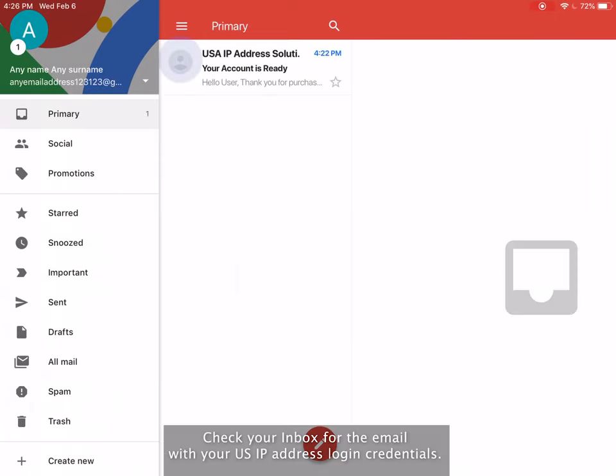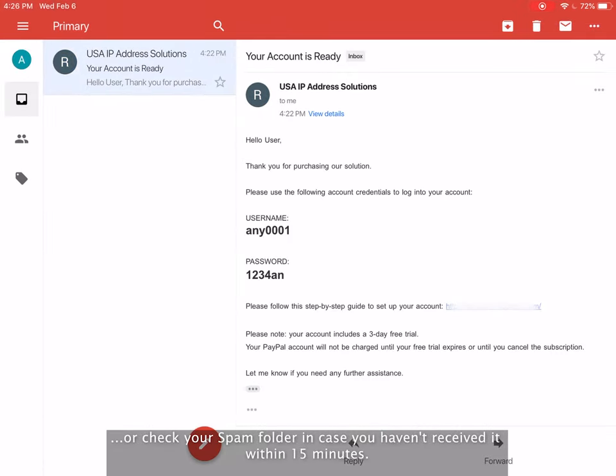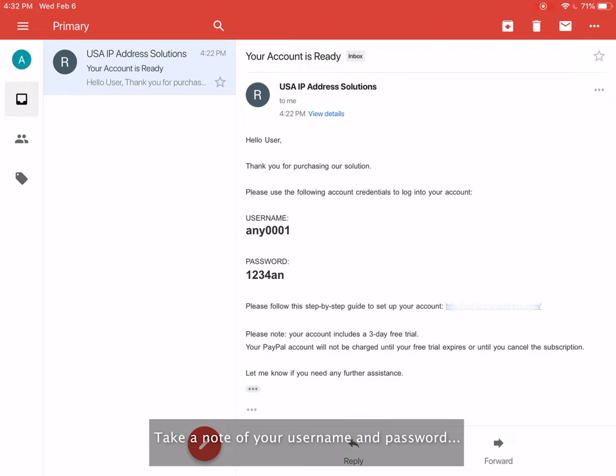Check your inbox for the email with your US IP address login credentials. Or check your spam folder in case you haven't received it within 15 minutes. Take a note of your username and password and click the link to set up your account.